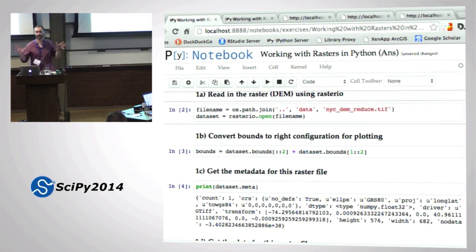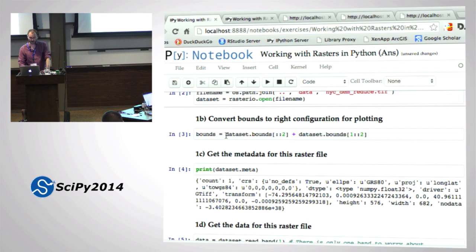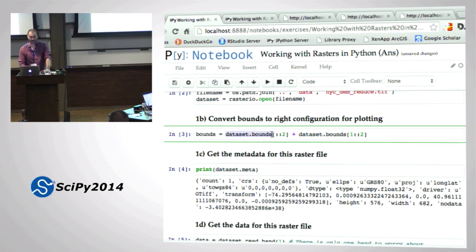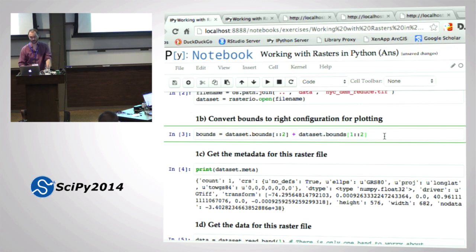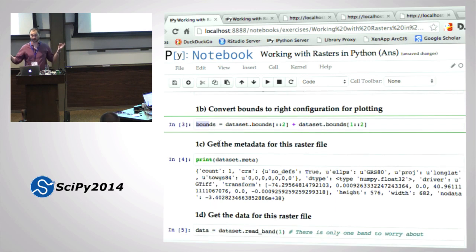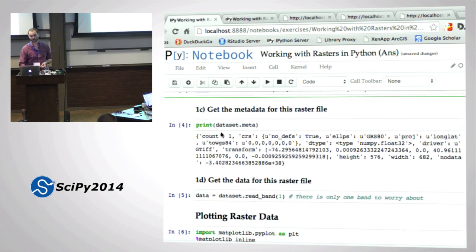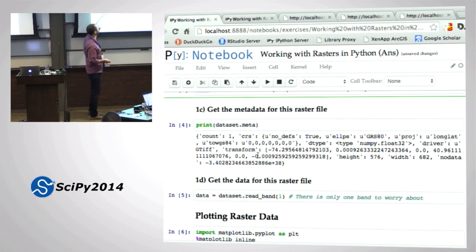So there's the dataset there, and I did it this way so that I could break it up into steps later. To get the bounds: dataset.bounds, and we've got to convert it into the right configuration for plotting. Get the metadata for this raster file with dataset.meta - pretty simple. It is only one band, because it's a DEM.